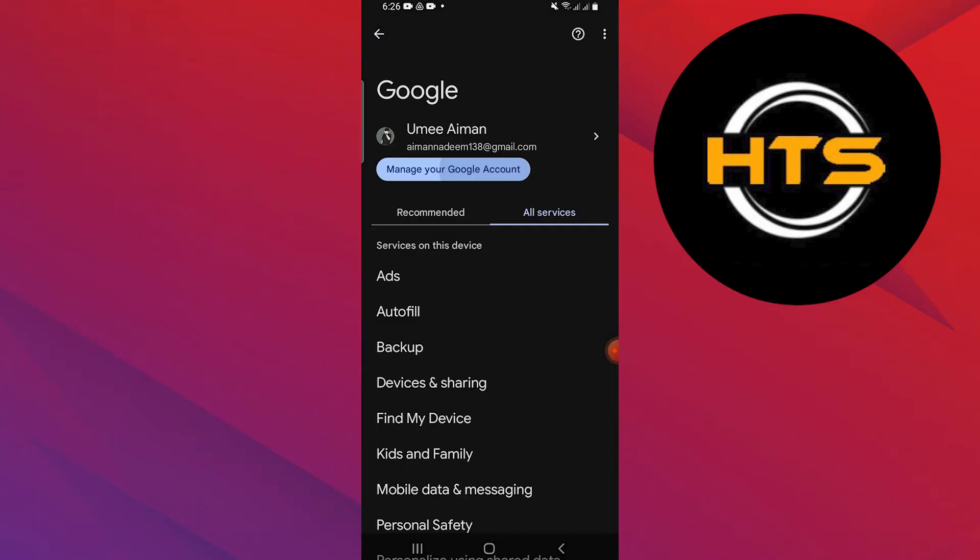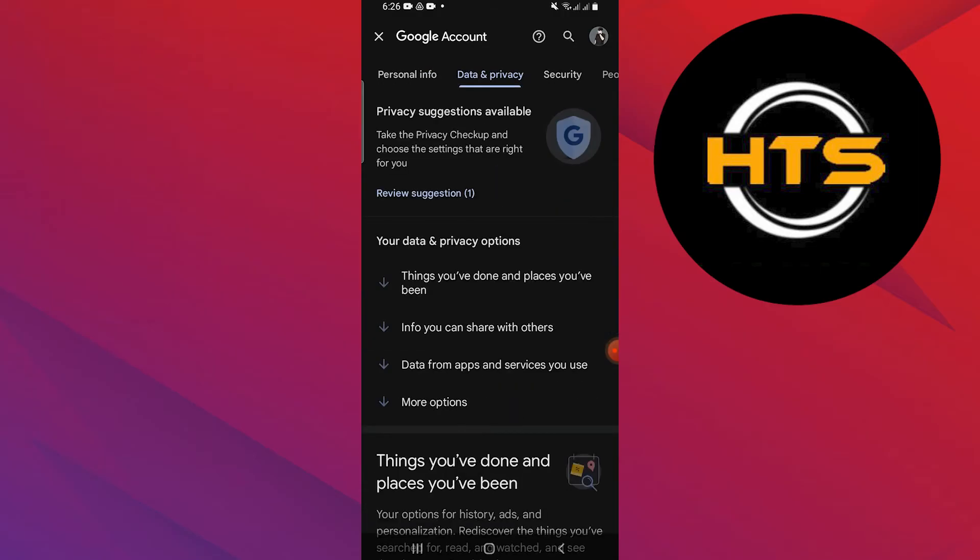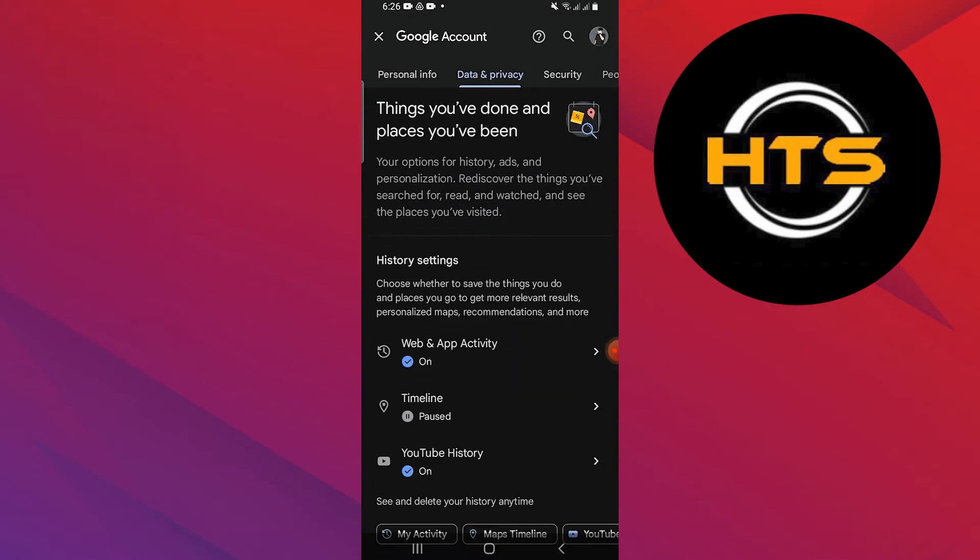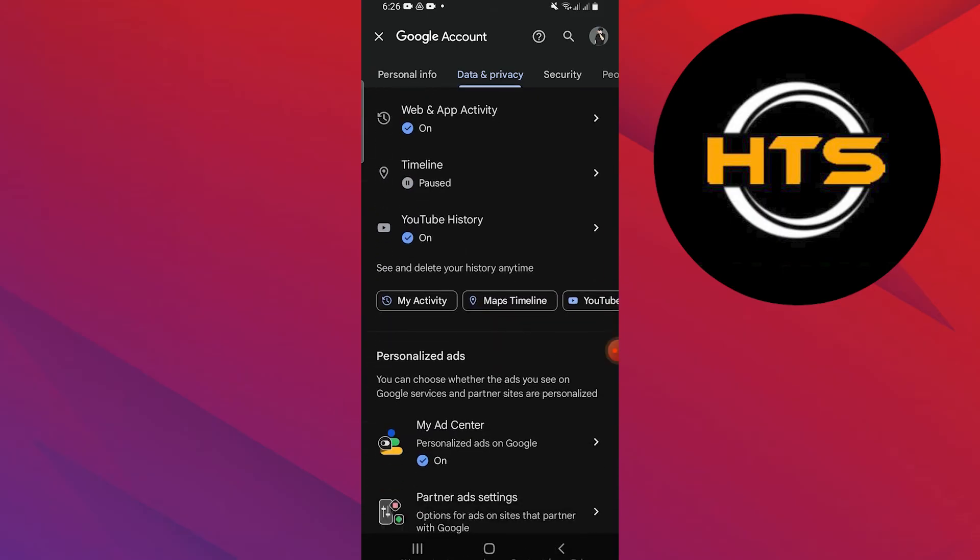Go back to the Google settings page and tap on Manage your Google account. Go to the Data and Privacy tab at the top. Scroll down and you will see the Personalized Ads section.